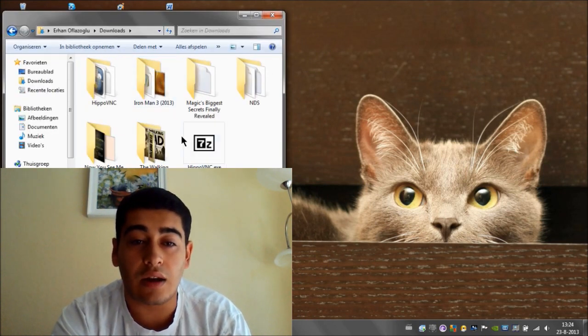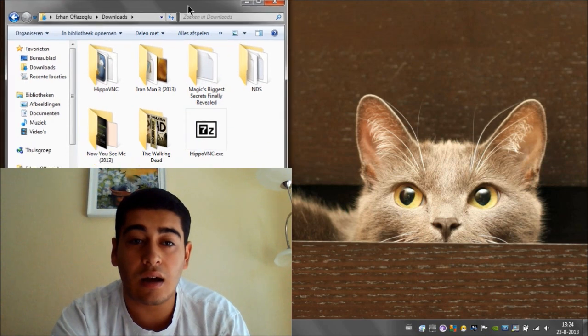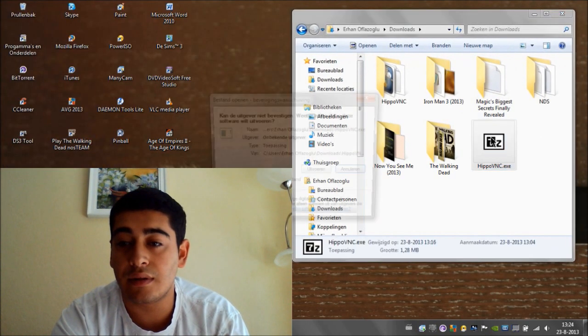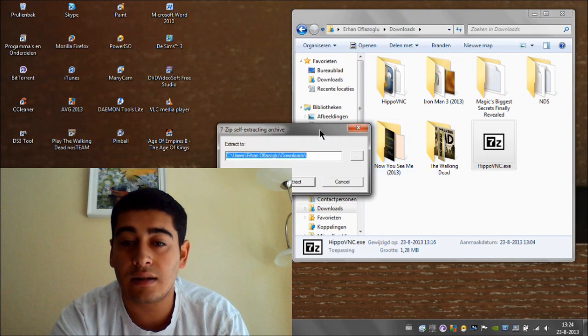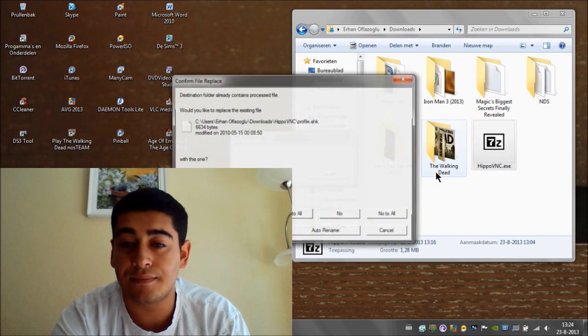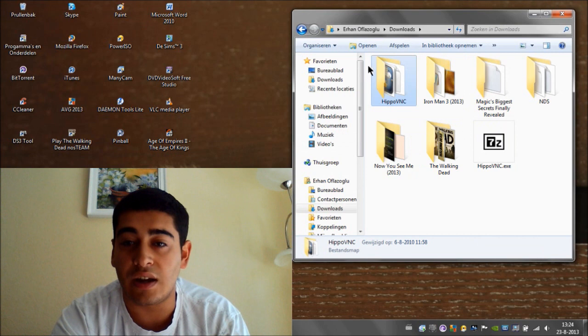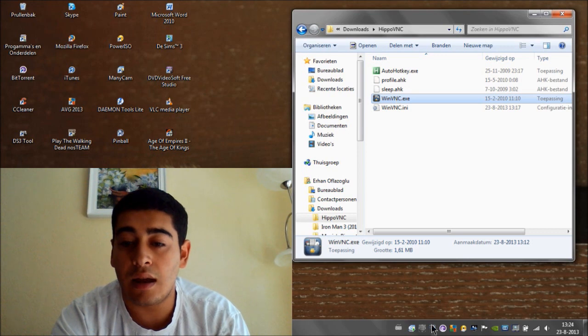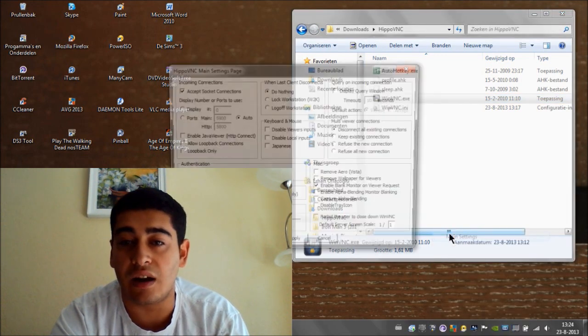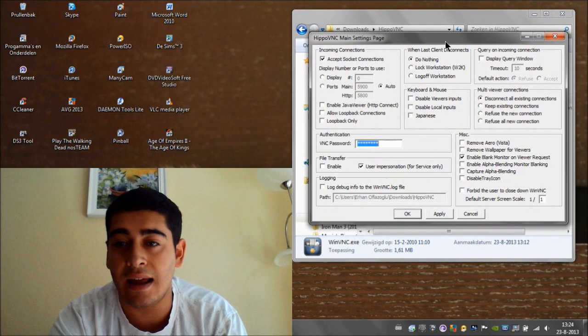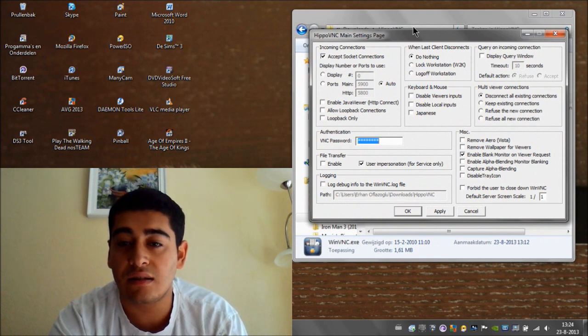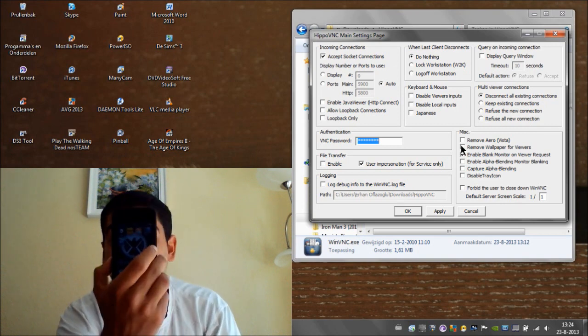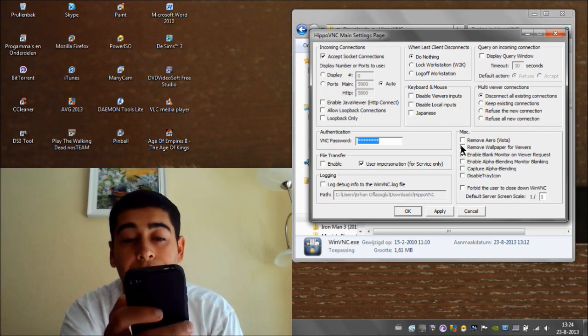And then you're going to click on this file and extract. There we go. And it's right here now. Now we're going to open this up. And normally it will open by itself, but because I already had it, it doesn't. This is going to turn up. Now we're going to go back to your app and we're going to open it up.